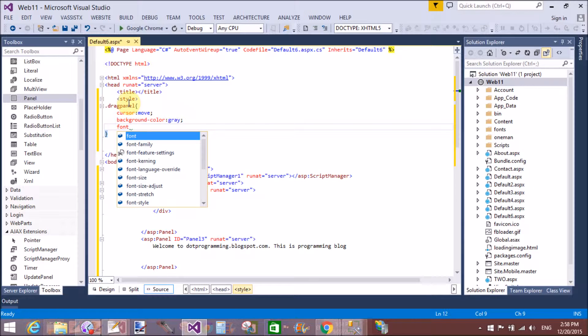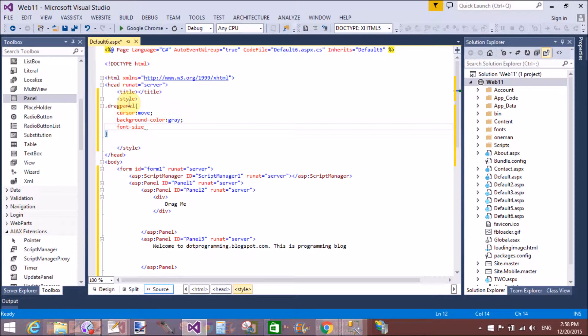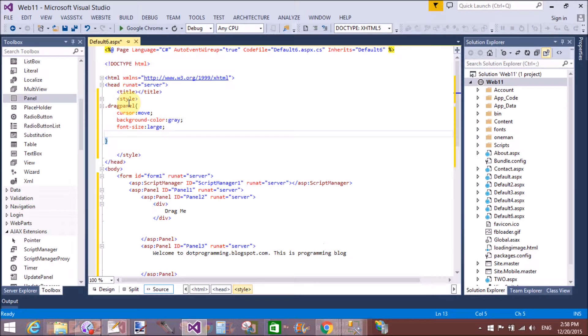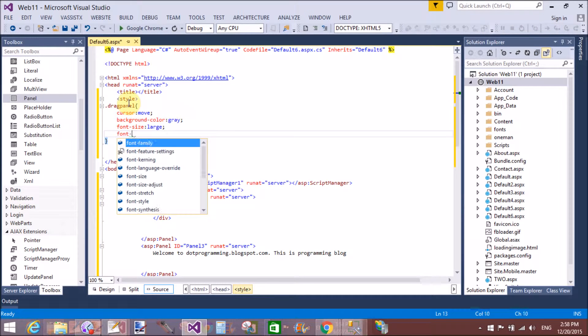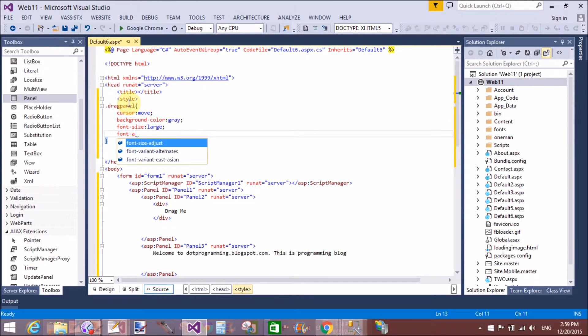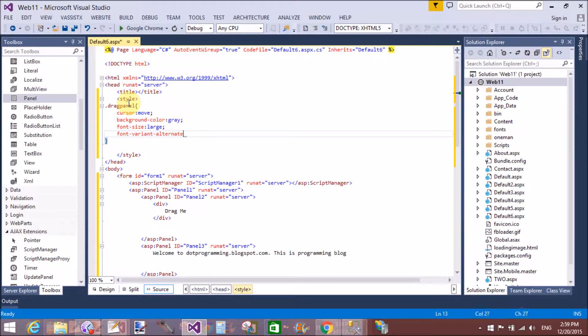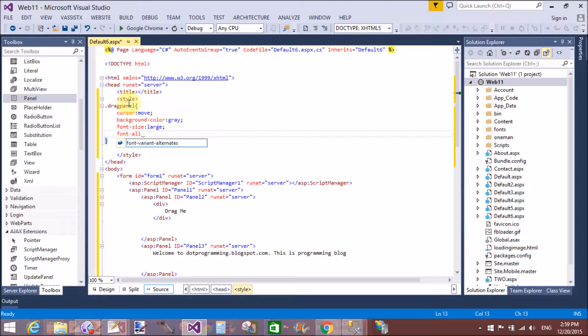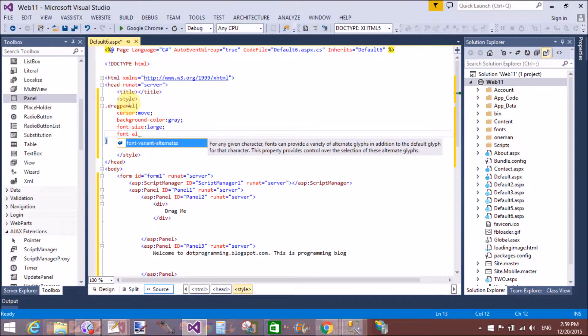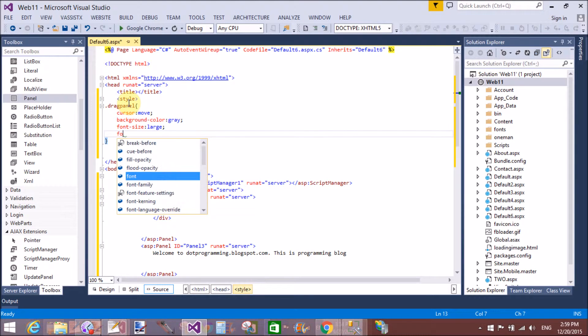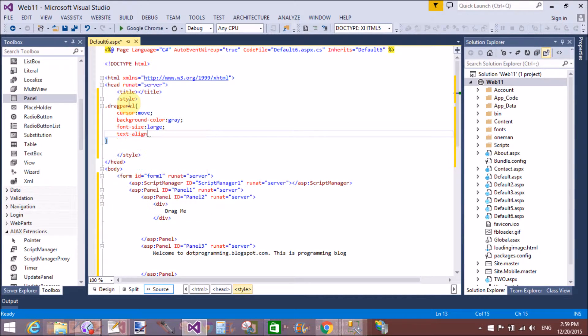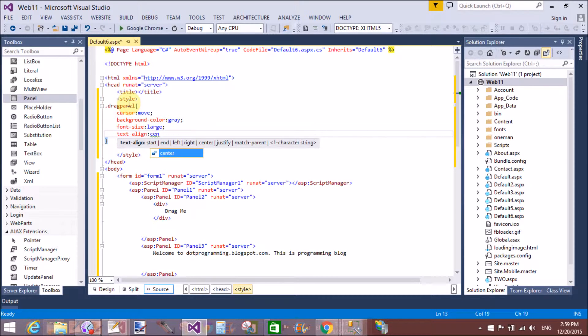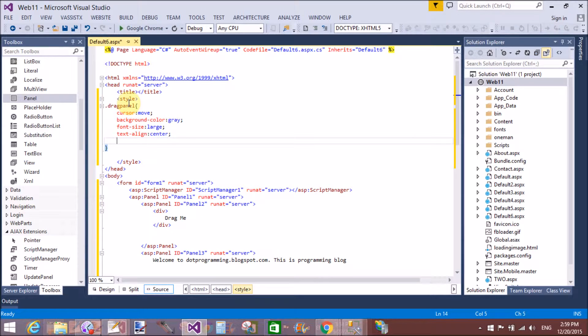Actually, that is not font line, that is text align. Text align center. Okay, that's fine.